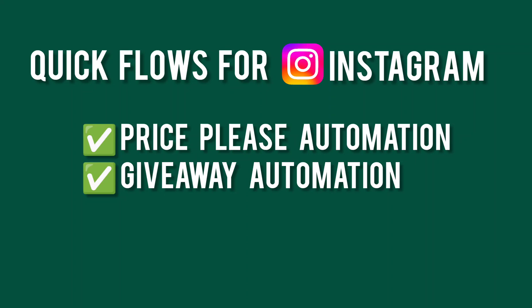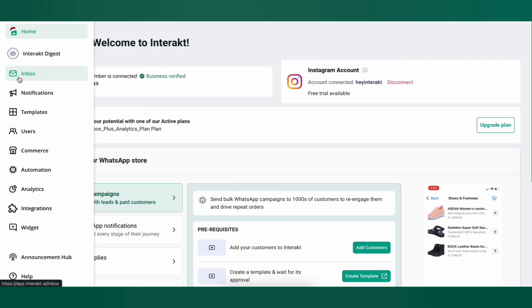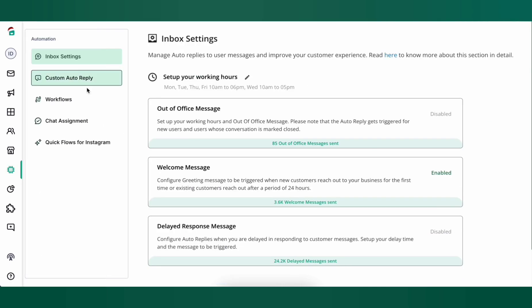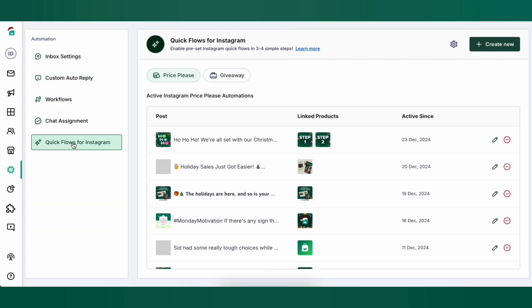Let's see how to set up quick flows for Instagram. For this, navigate to the automation section from the left panel and then click on quick flows for Instagram. Here, there are two kinds of automations you can set up for your Instagram. One is called the price please automation and the other is called the giveaway automation.